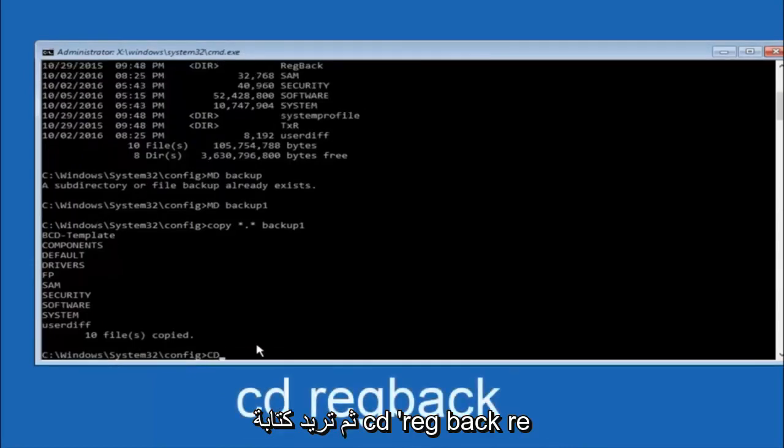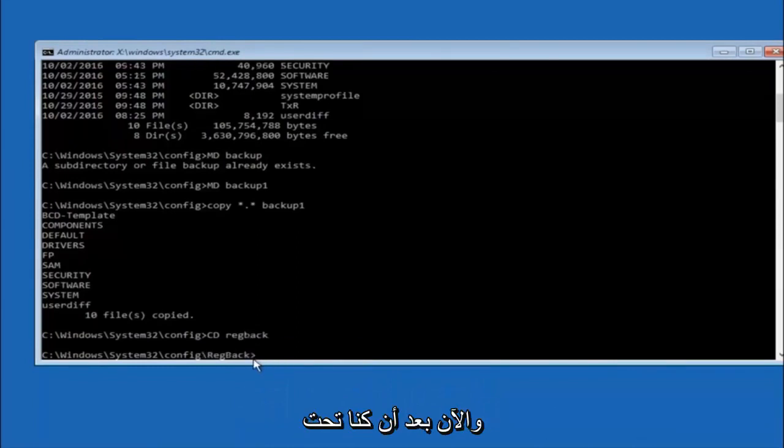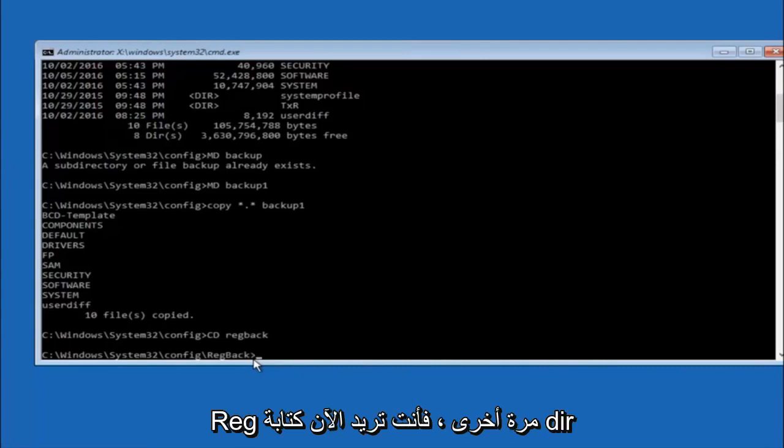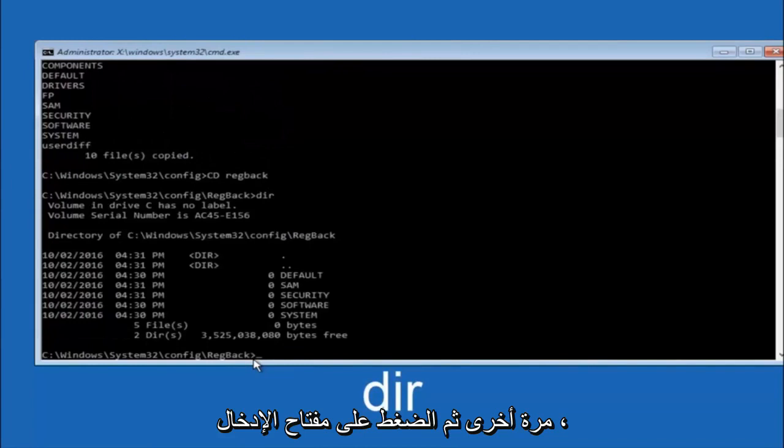Now you want to type CD, reg, back, R-E-G, B-A-C-K. And then hit enter on your keyboard. So now that we are under the reg back, now you want to type dir again and then hit enter.